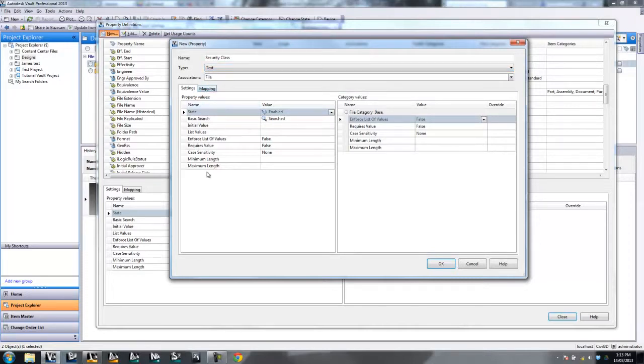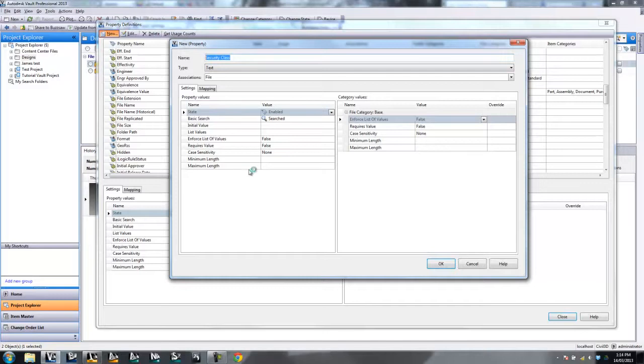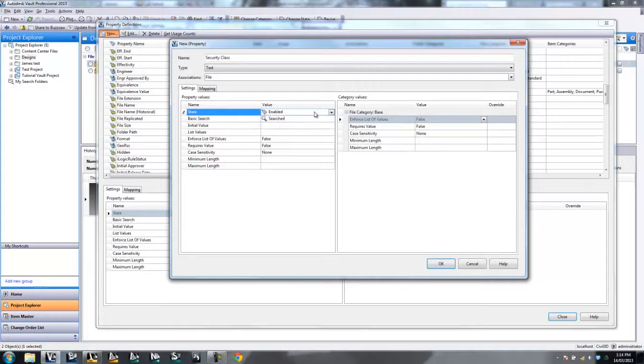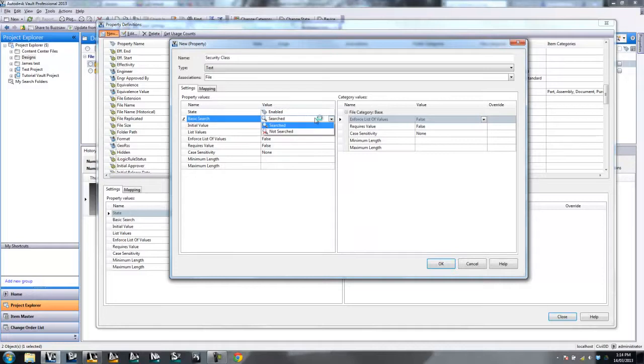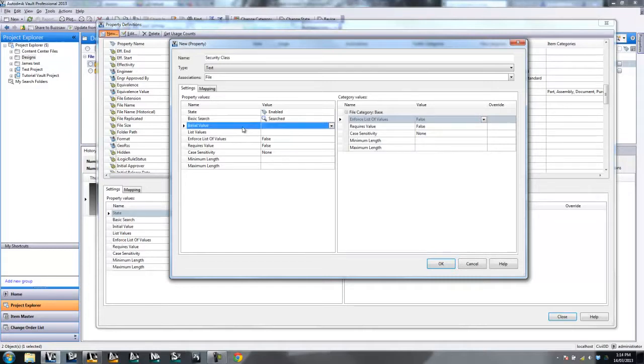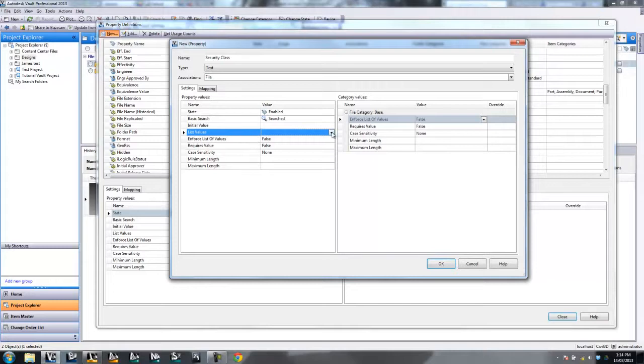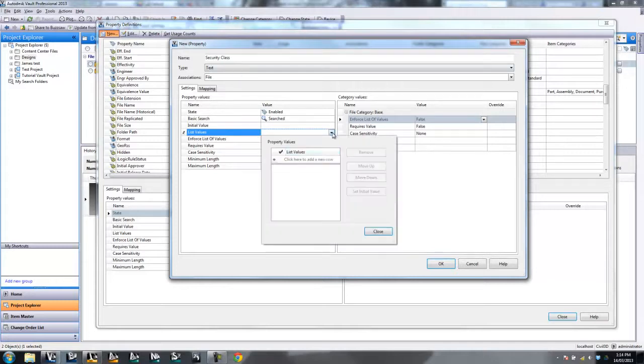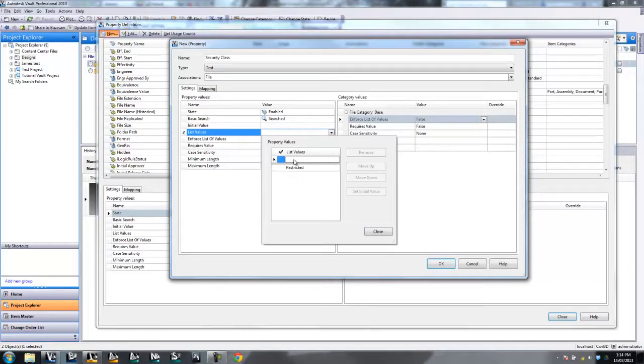And just before we go too much further, that property there has a few little property values in here as well. So, for example, Enabled is going to be by default, which means that property is actually in use. And Searchable, so can you do a basic search on this? And then you've got Initial Values, List Values. You might have in Security Class, this is a good one, for example. You might have Restricted. You might have Commercial. And they're the only values that you will accept. So let's go and say Other, just as another example.